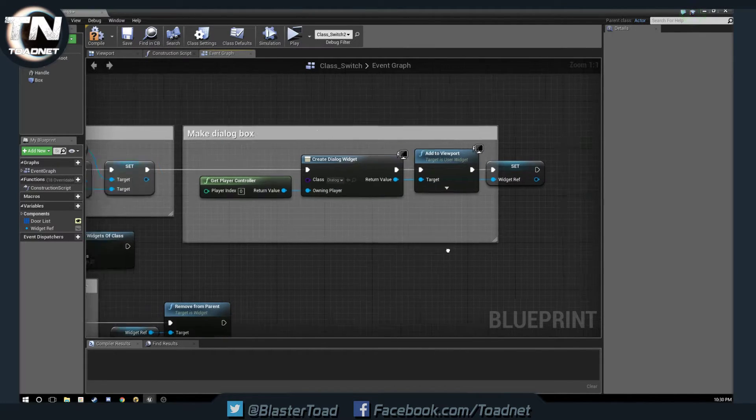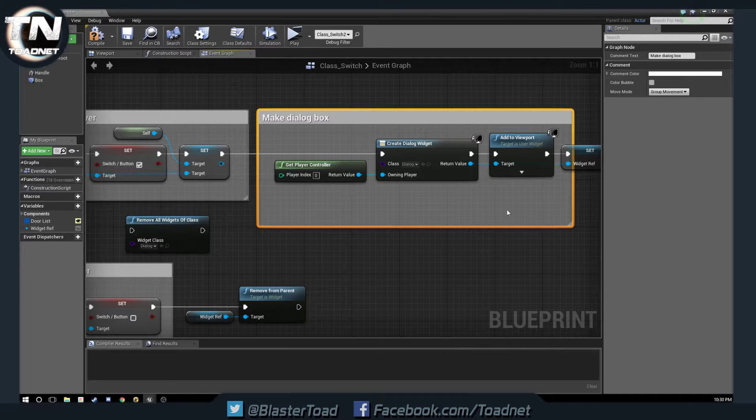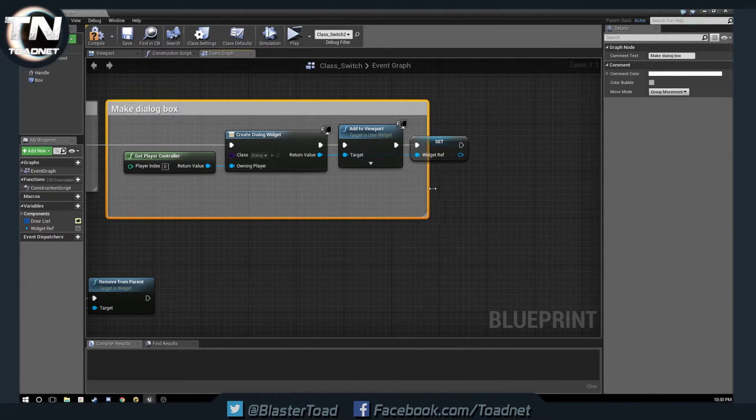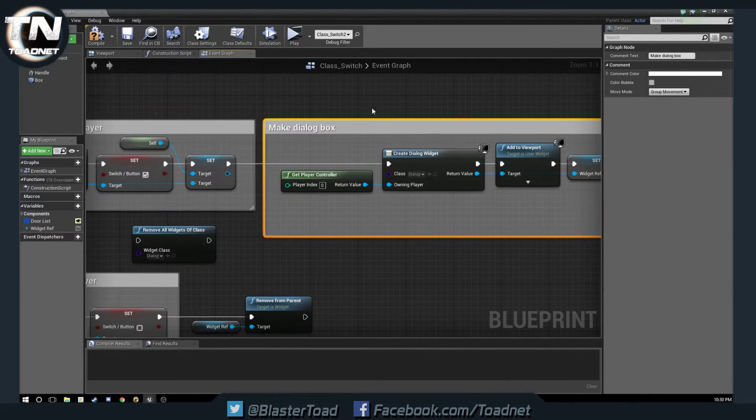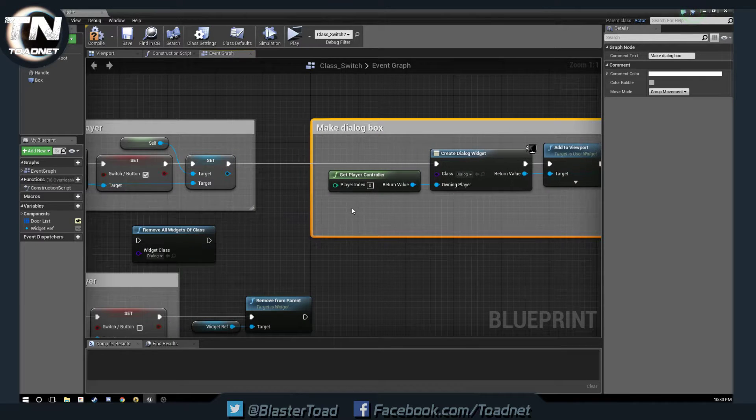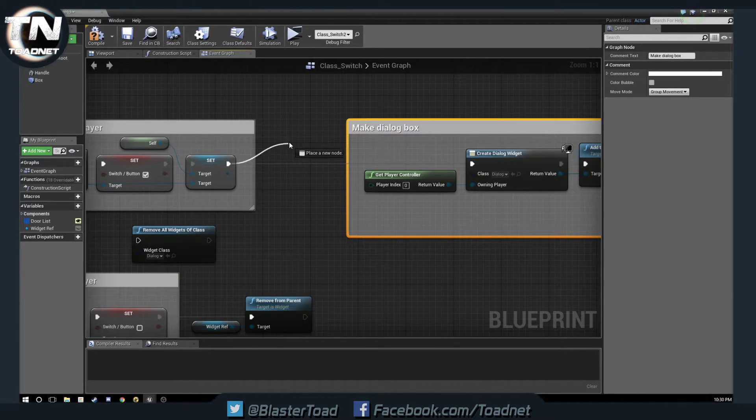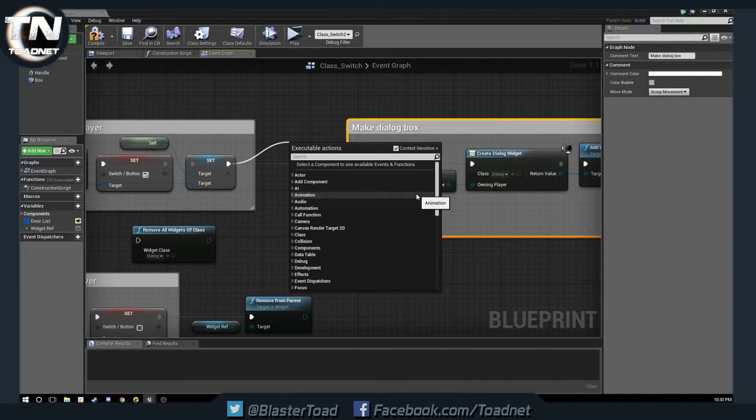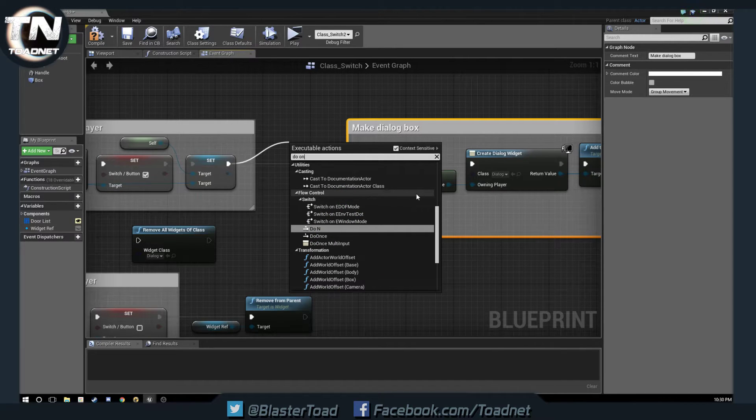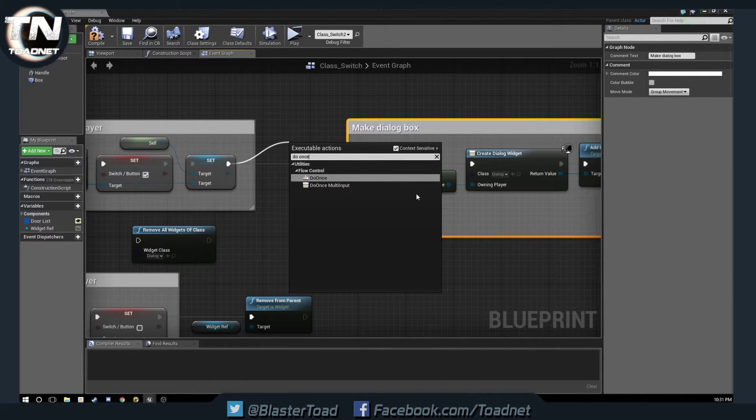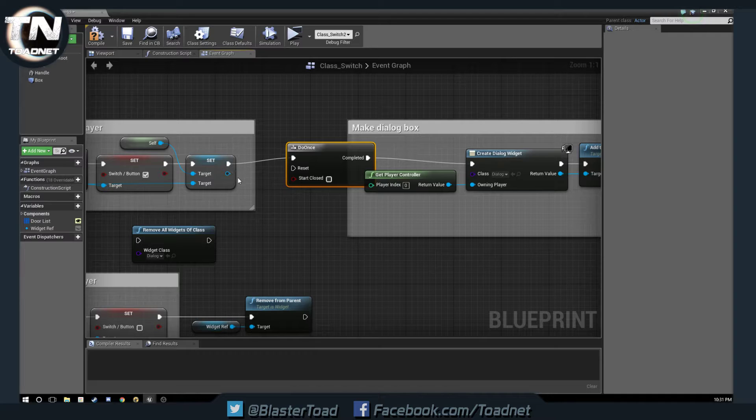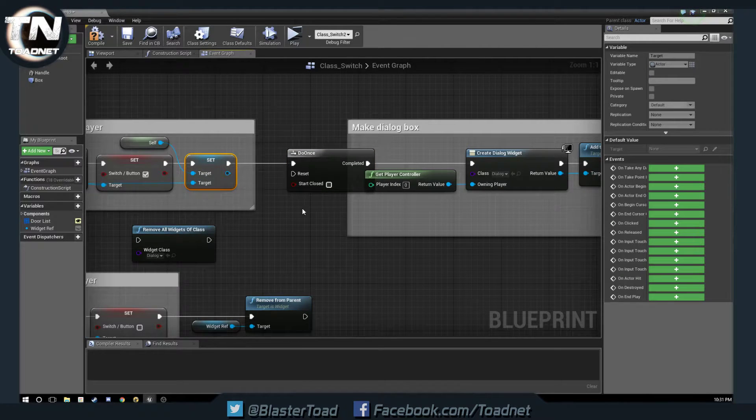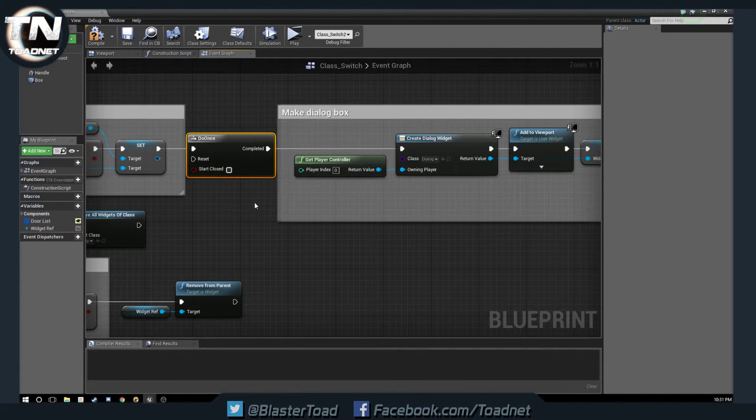So, to fix that, we are going to, well, we're going to encompass all that in the comments, but we're going to move that down, and we are going to do a do once. Okay. And this little node is going to tell us to only do a thing once.